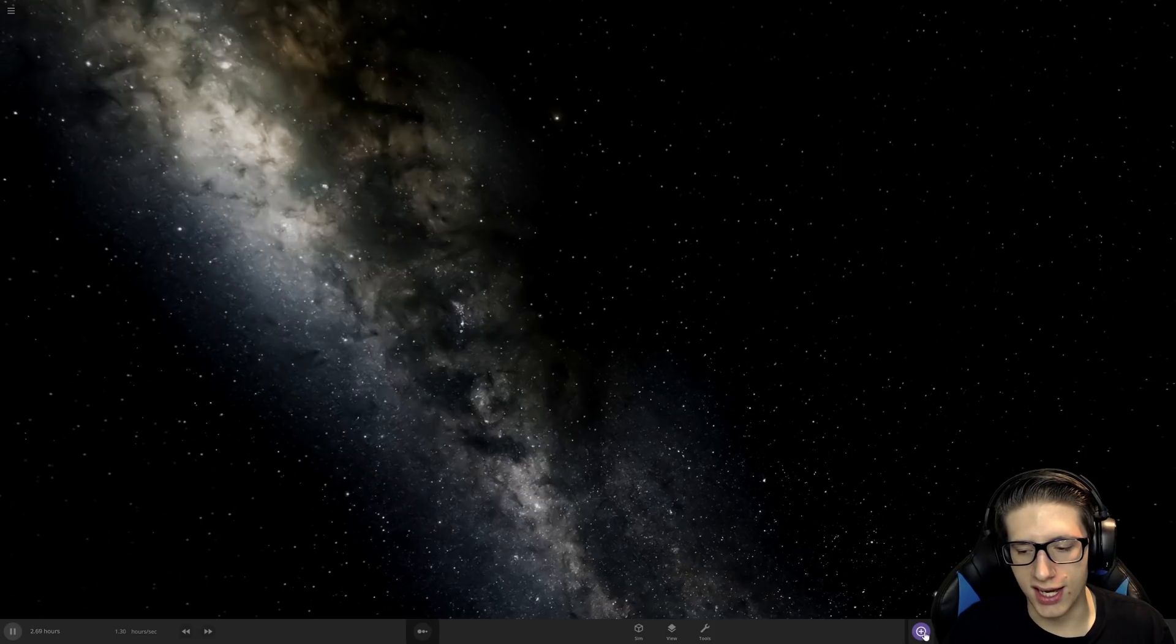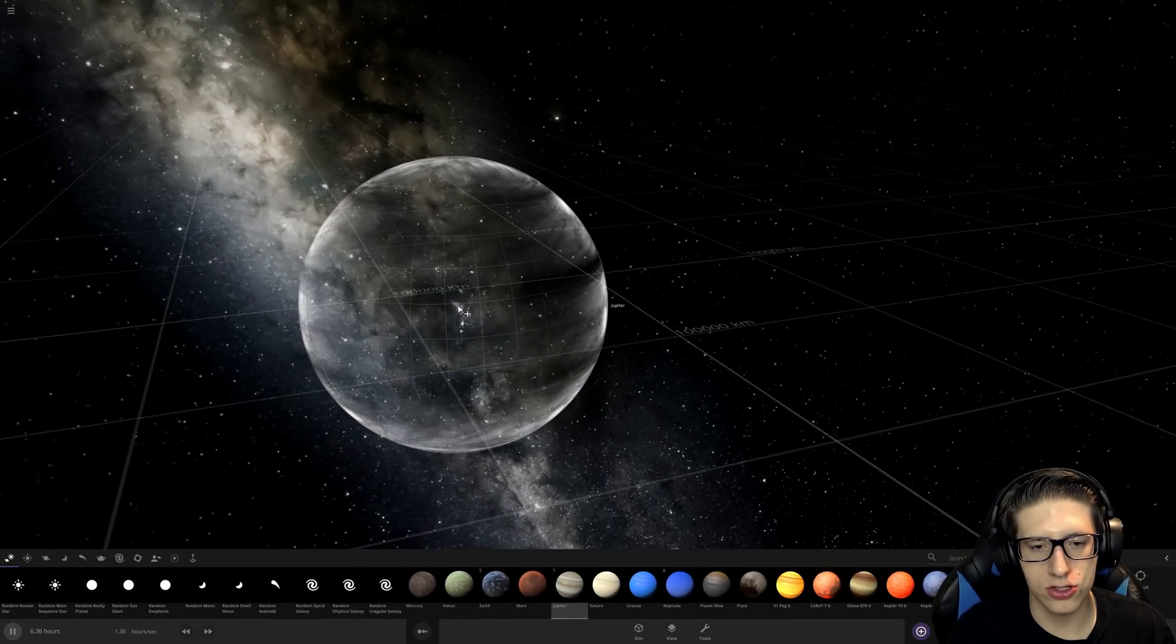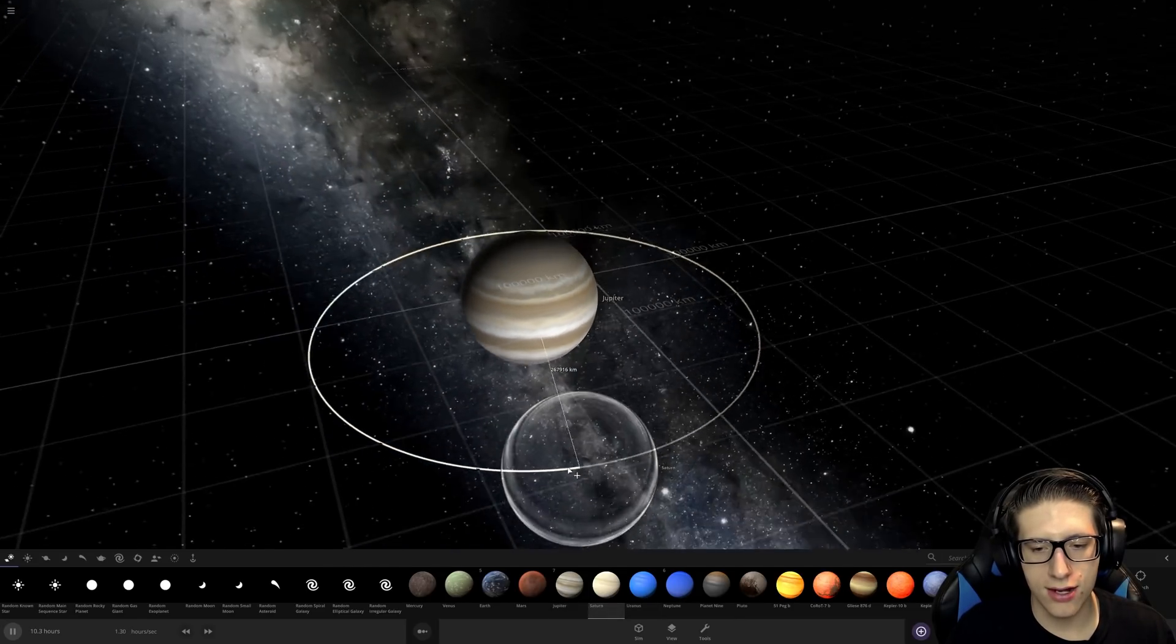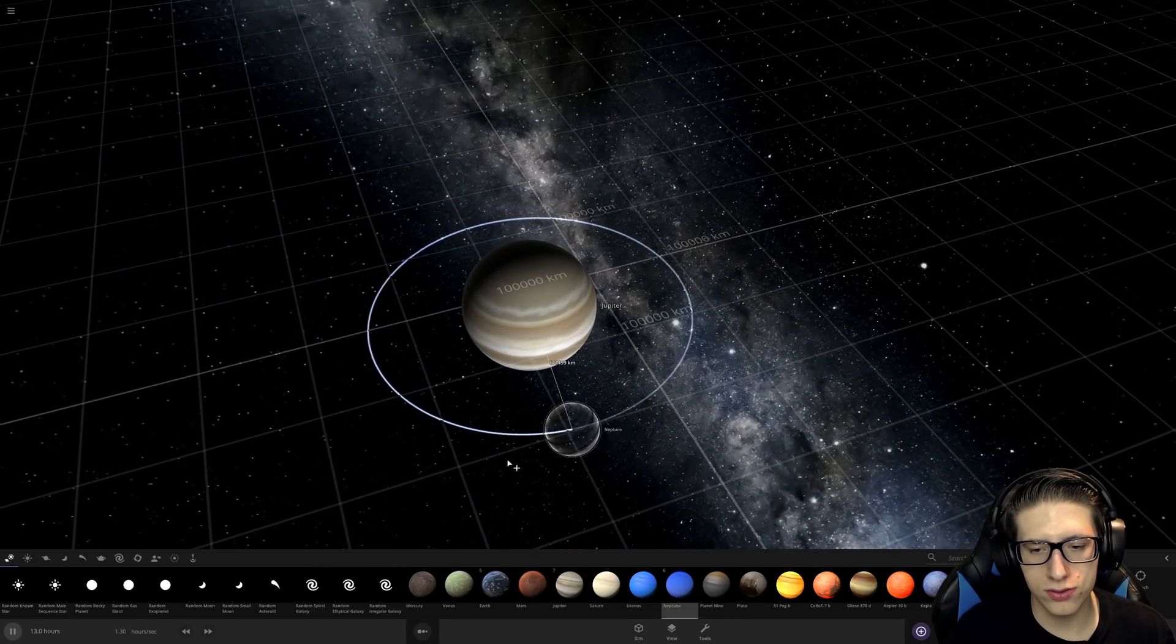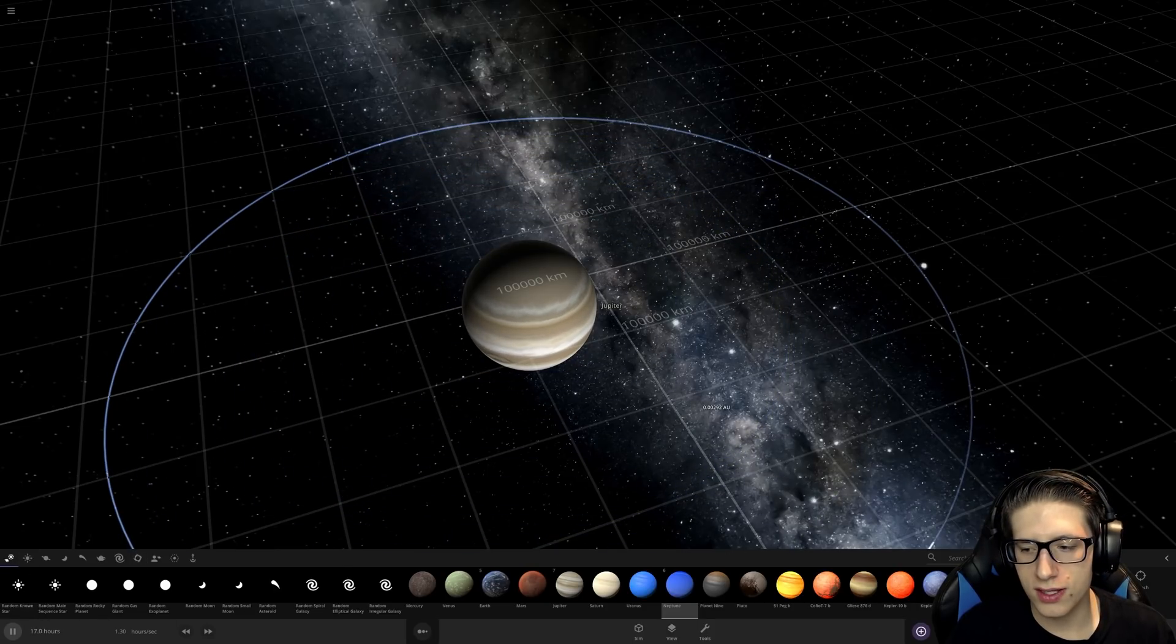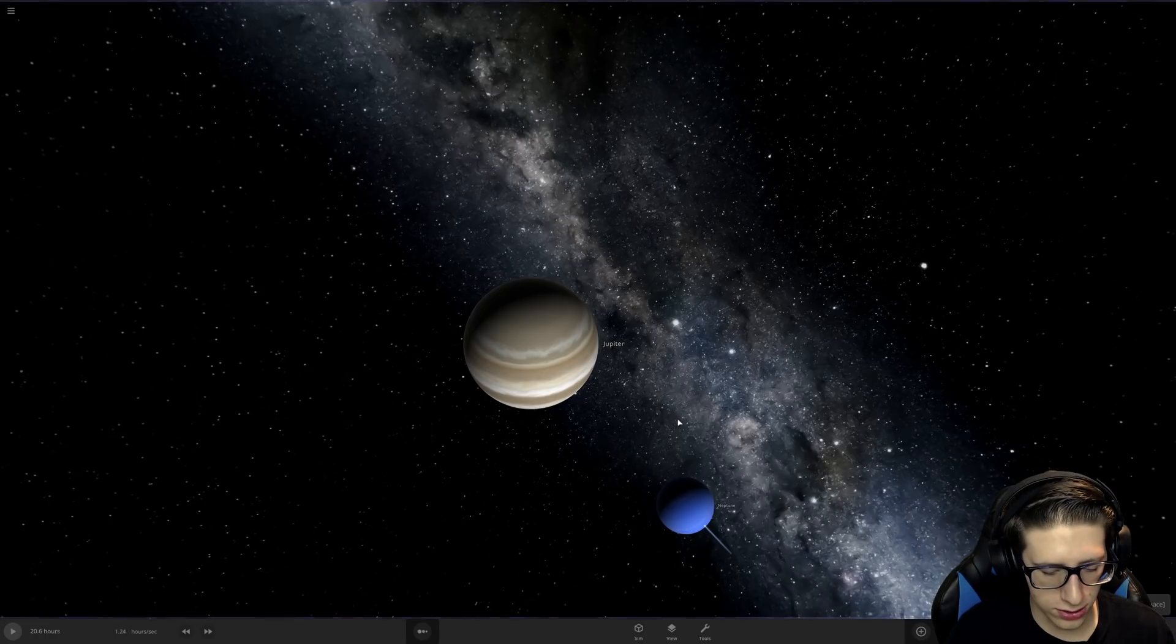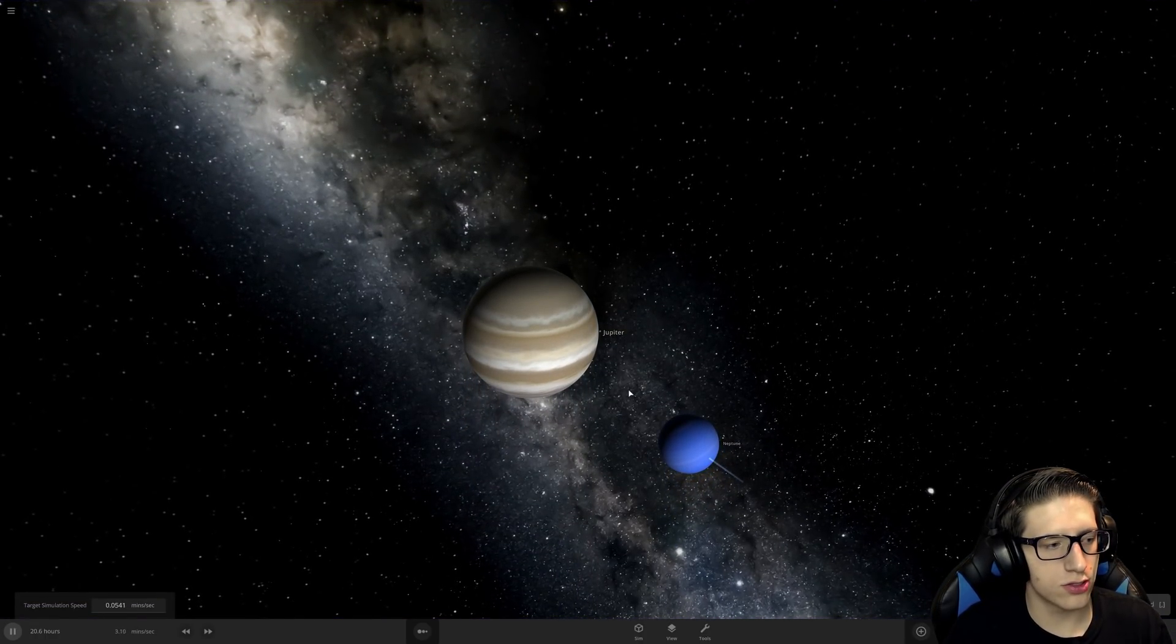Do we get any noticeable changes if we throw something massive at Jupiter? So let's go ahead and get Saturn, or actually no, we'll do Neptune, something a little bit smaller just to make it a little bit more noticeable if there's a crater shape.